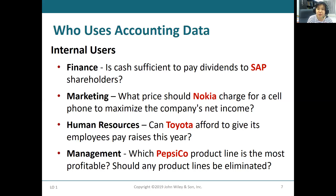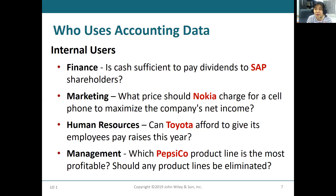The marketing manager needs accounting data to decide what price to charge for a product to maximize income. The human resources manager wants to know whether they should increase employee salaries this year based on accounting information. Managers also want to know which products are most profitable and which products don't bring any profit and should be eliminated.